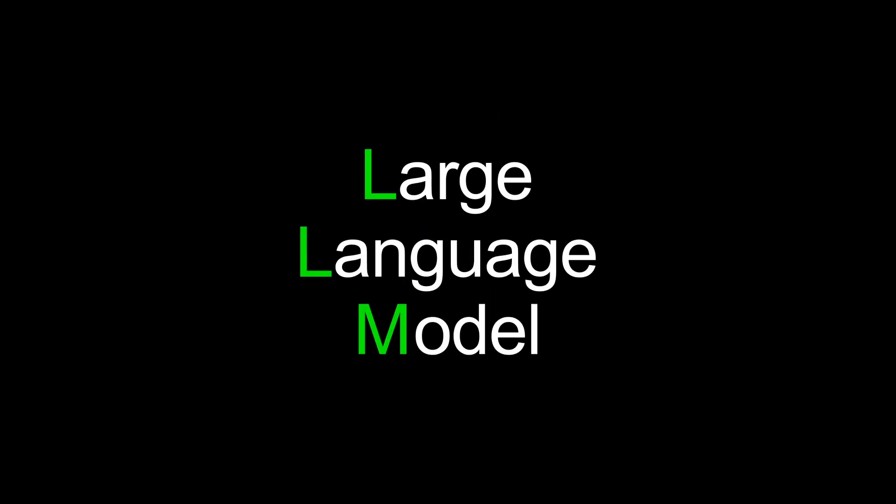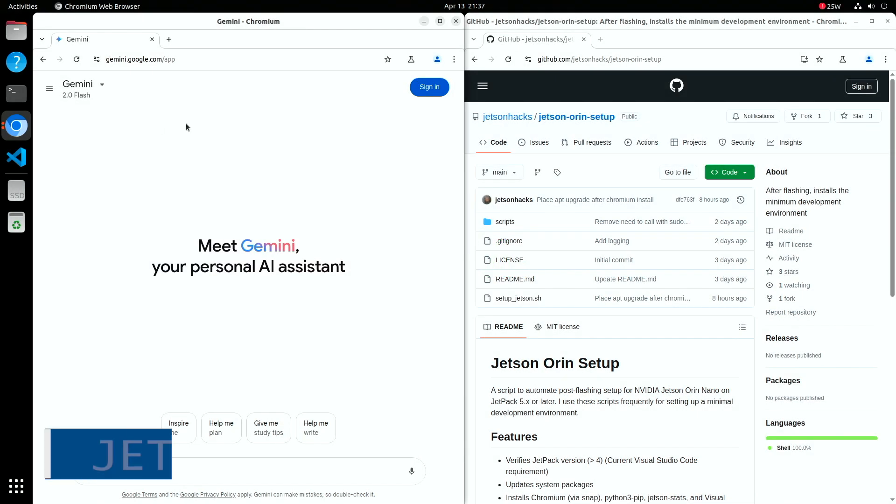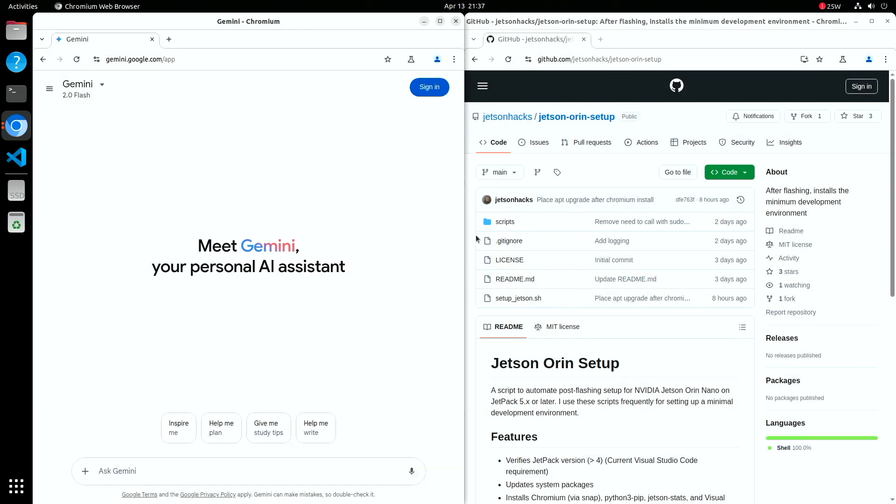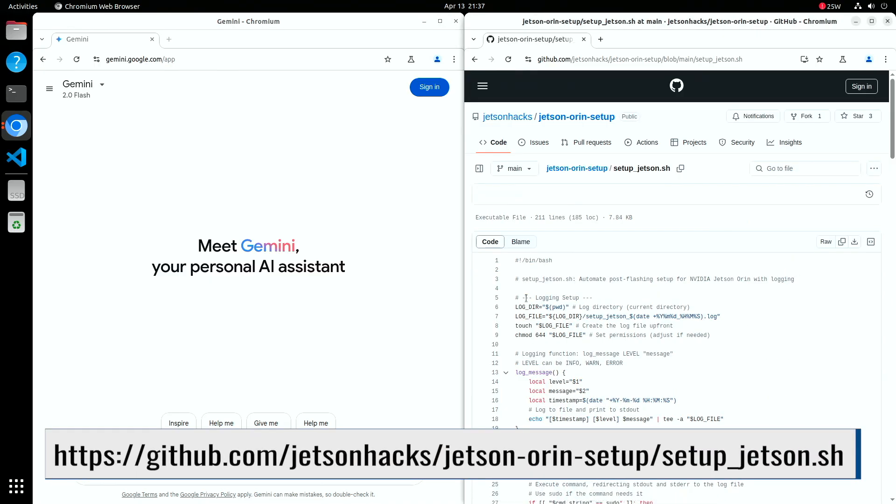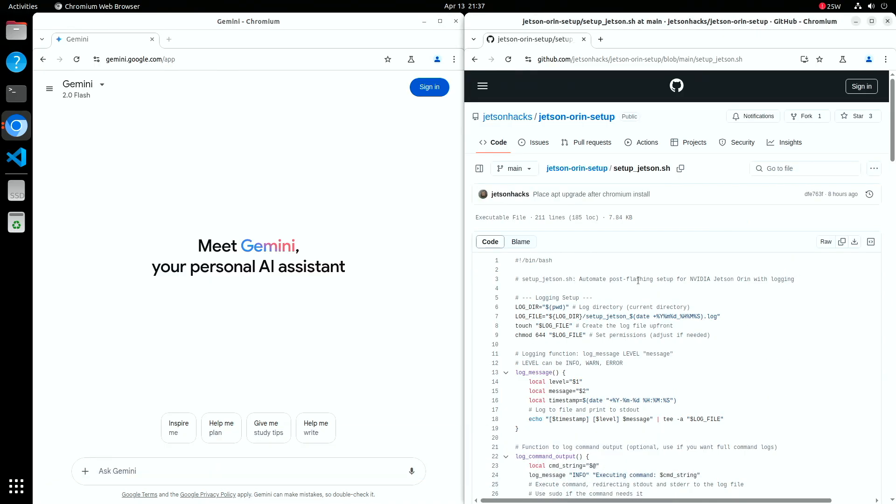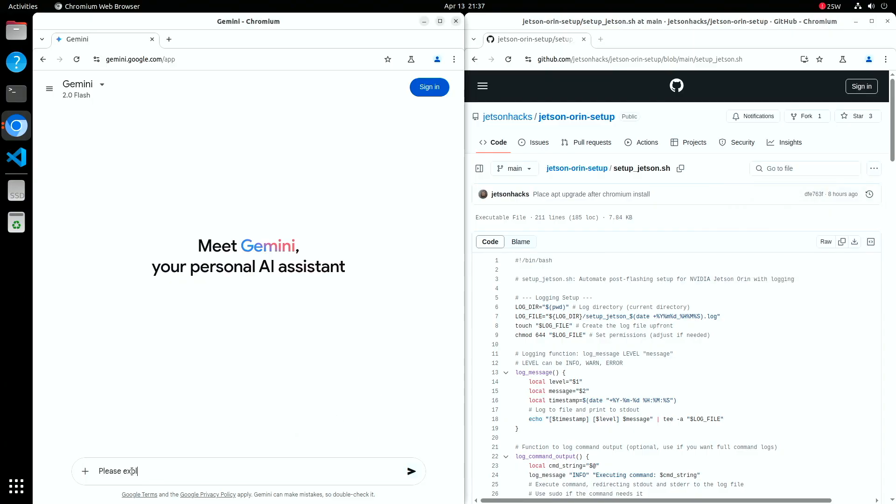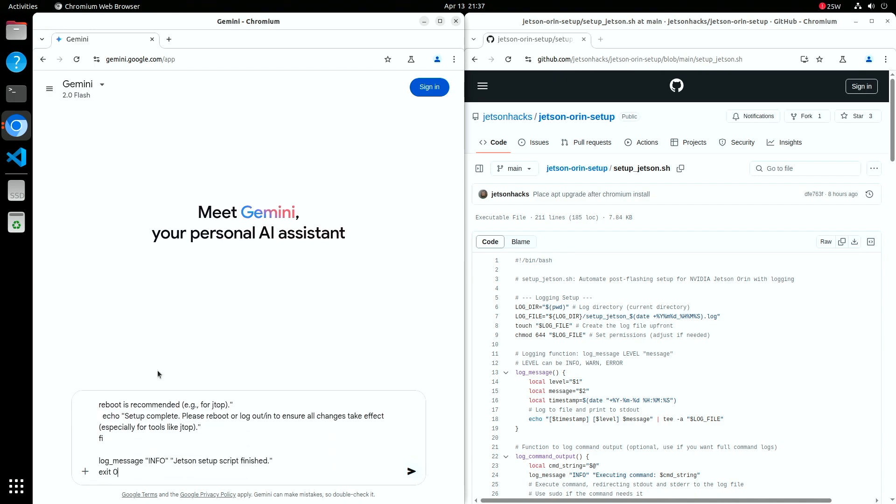One of the tools you should be using when working with your Jetson is a large language model. Here we are using the free version of Gemini, but the major players are all pretty good. LLMs are surprisingly good at walking you through shell scripts, step-by-step, like a tutor. They can also give you insight into how source code works in a bunch of different programming languages. Let's copy the Jetson setup script using the copy button. We ask the LLM to explain the shell script and paste the script into the prompt, then hit return.